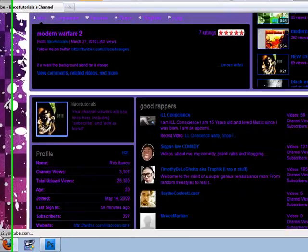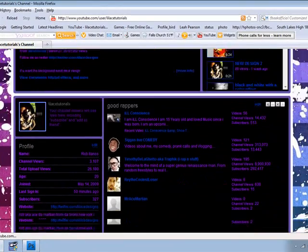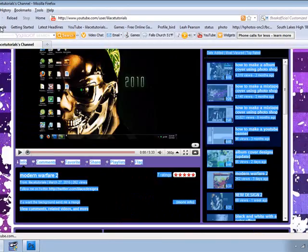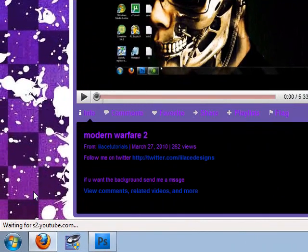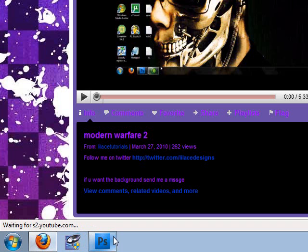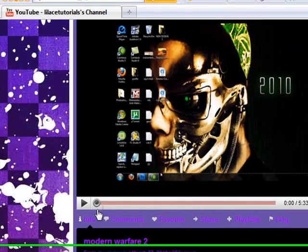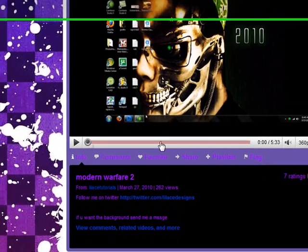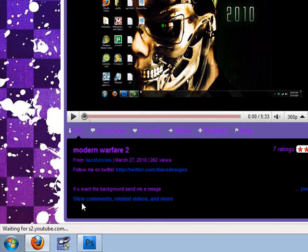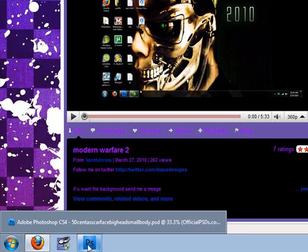I've been getting a lot of subscribers, but I'm thinking about doing other things besides album covers. If you think I should be showing you other things, put a comment below and tell me what you think I should be doing. If you think I should keep on doing this, put a comment below and say so.